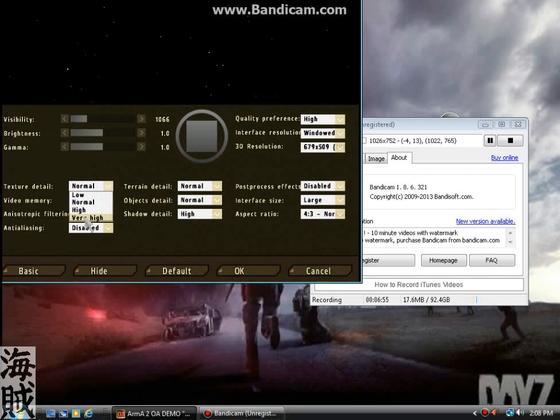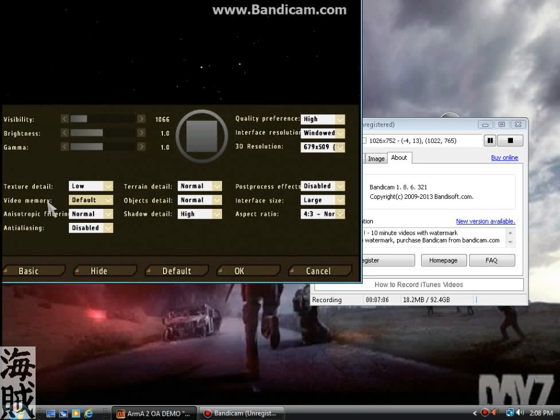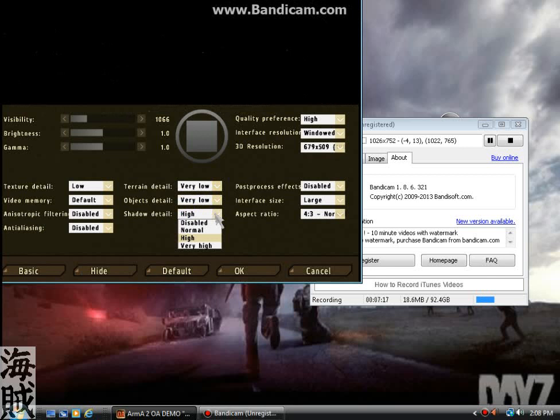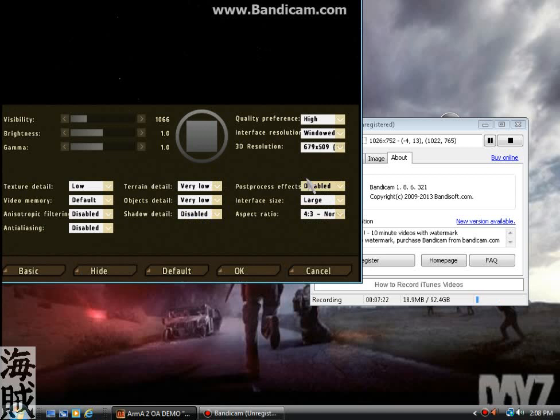And I put everything on low, default or disabled. With video memory you want it on default. It'll just go by what you have installed on your card. Everything else is pretty much disabled because the game looks fine without all this on. I mean, if you want the shimmering lights and the shadows, keep it on. But it works just fine without it.